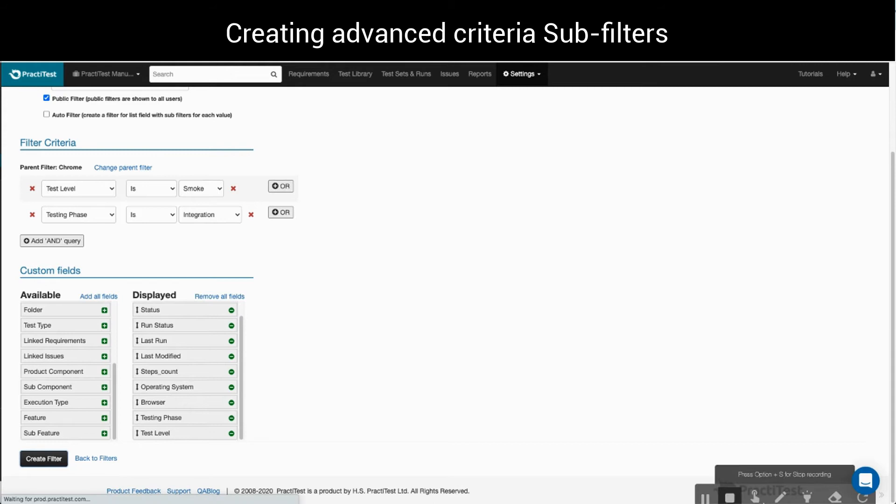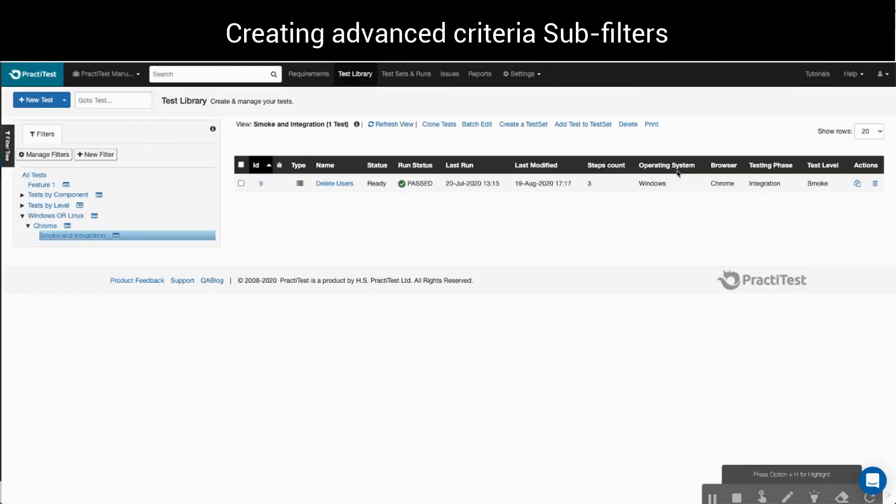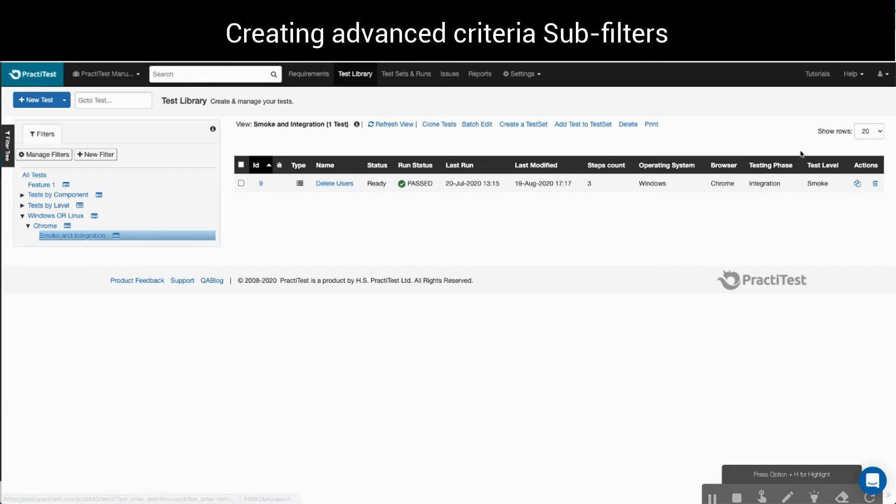Back in the test library, we can see we have one test that falls under my sub-filter criteria. It is related to Windows operating system, Chrome browser, test level is smoke, and it is in the integration testing phase.